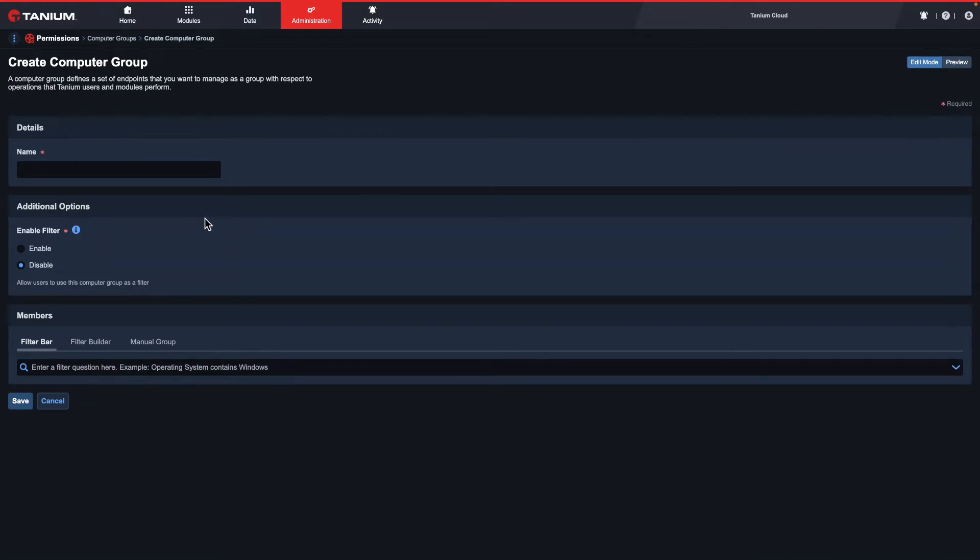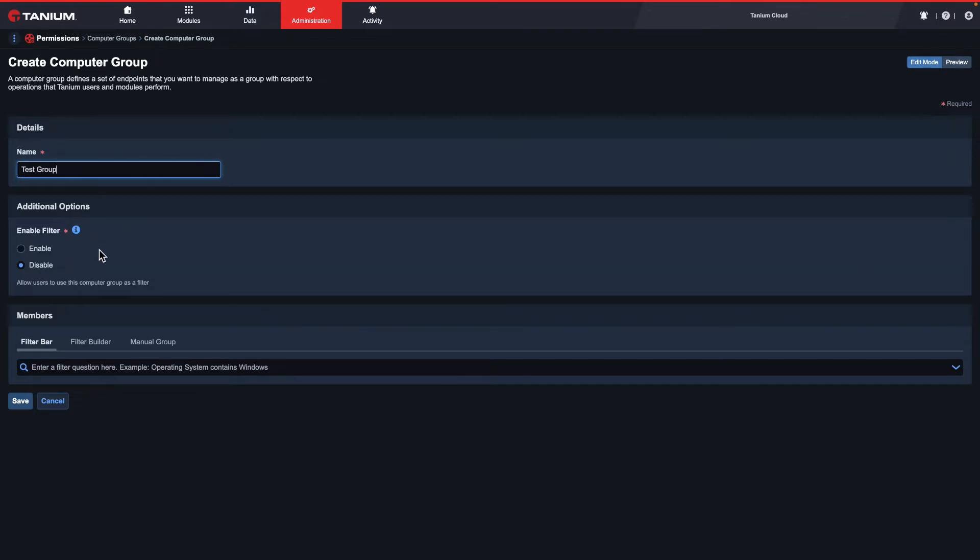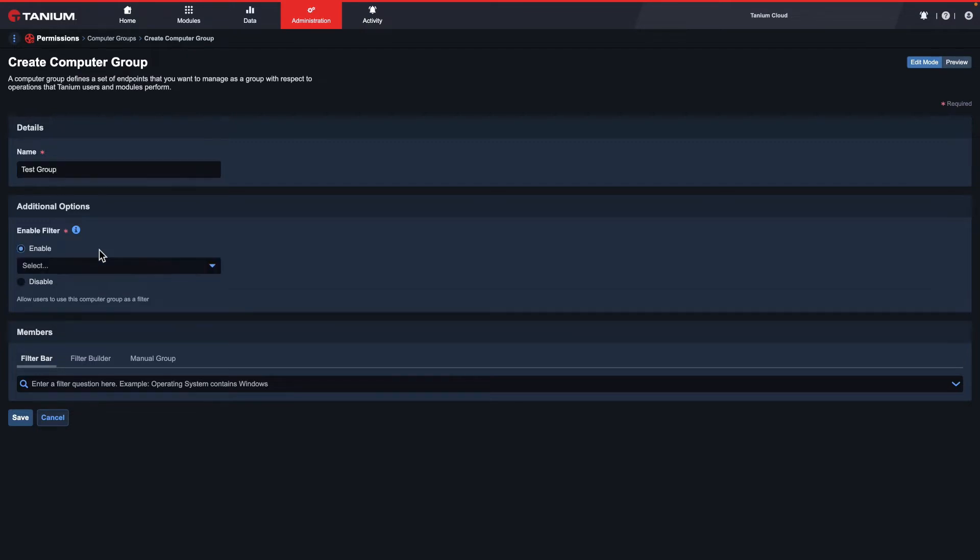Here you can enter in a few details. You can give the computer group a name to help easily recognize it. In the Additional Options section, you can make the computer group available for filtering, such as when viewing question results or reporting data. I'll click Enable so we can see an example later.